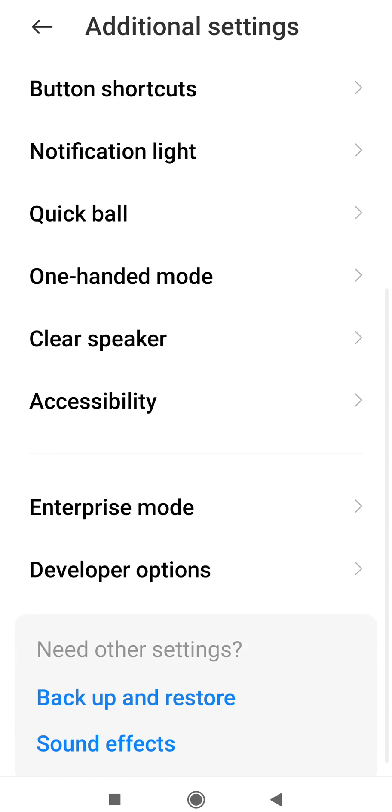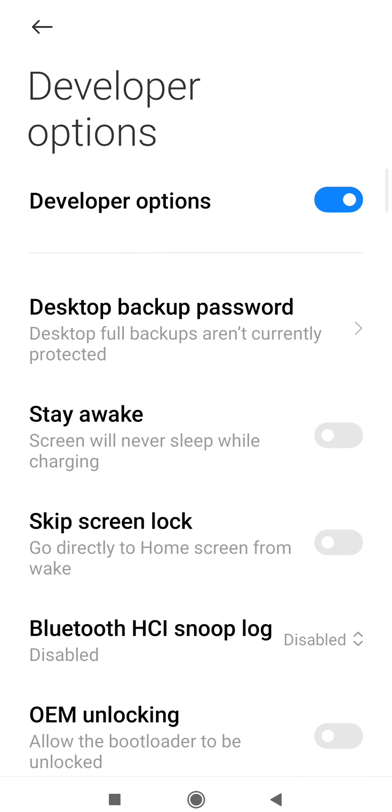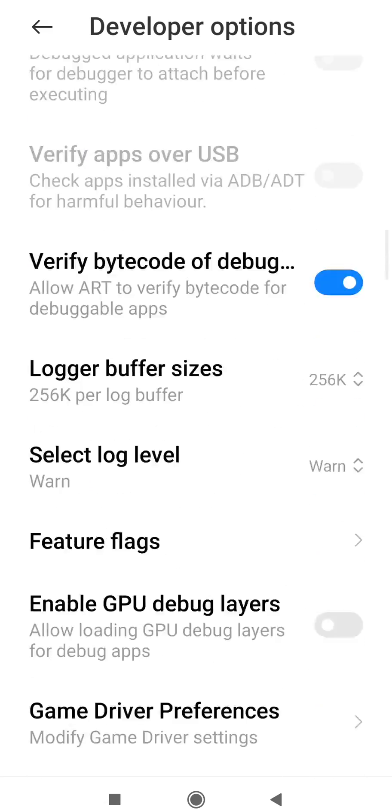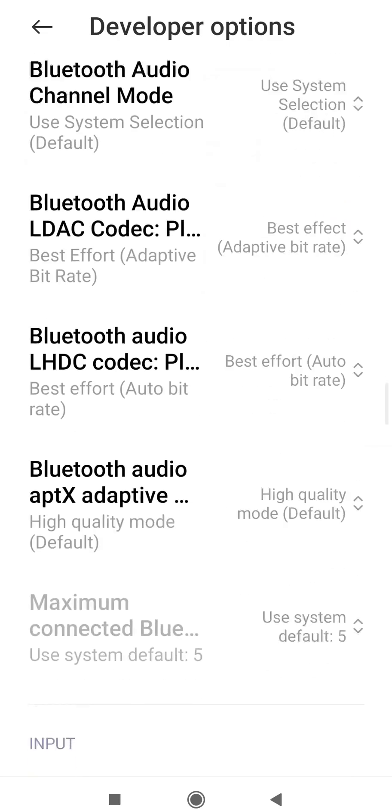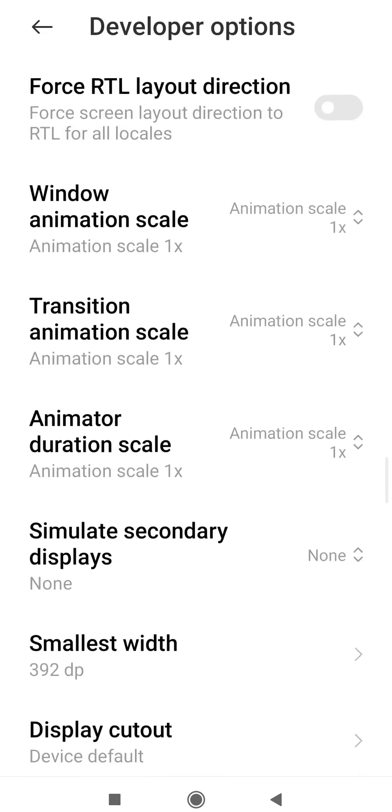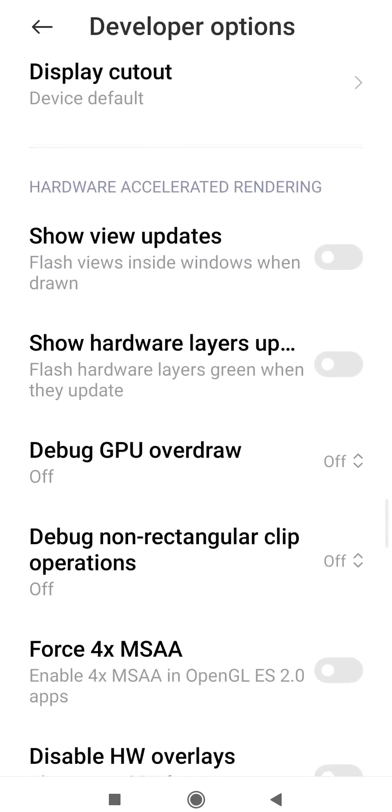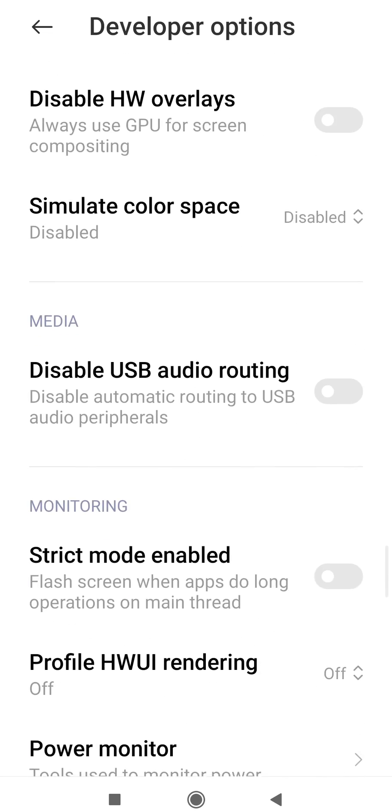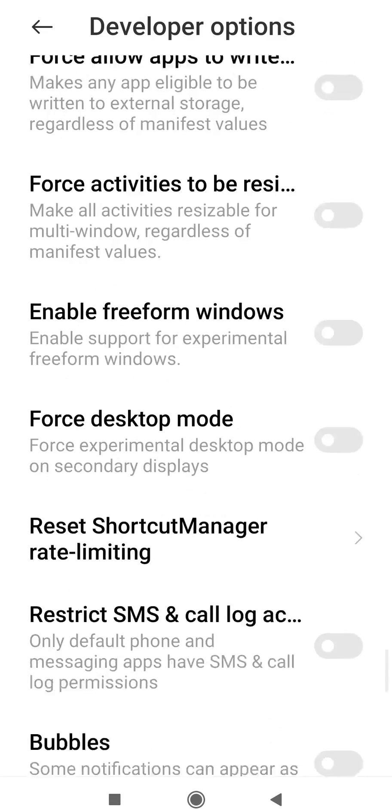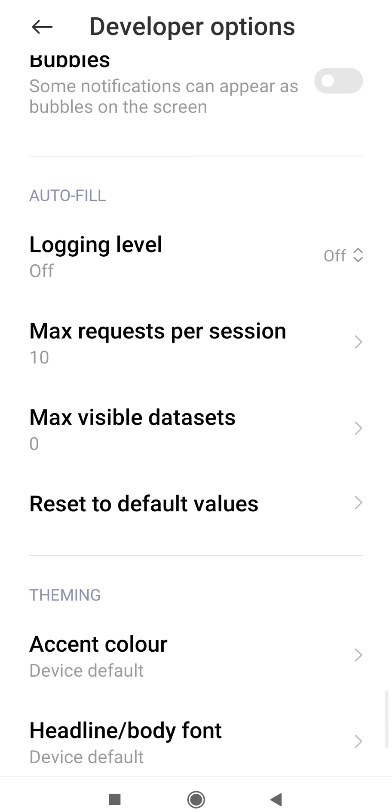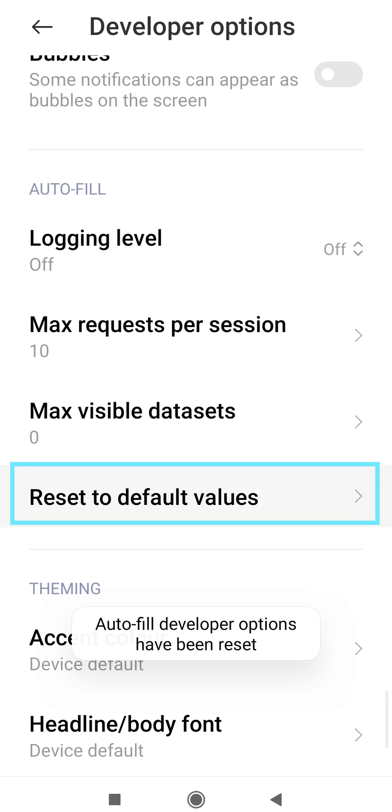This time go to Developer Options and find Reset to Default Values. Click 2 to 5 times rapidly on it.